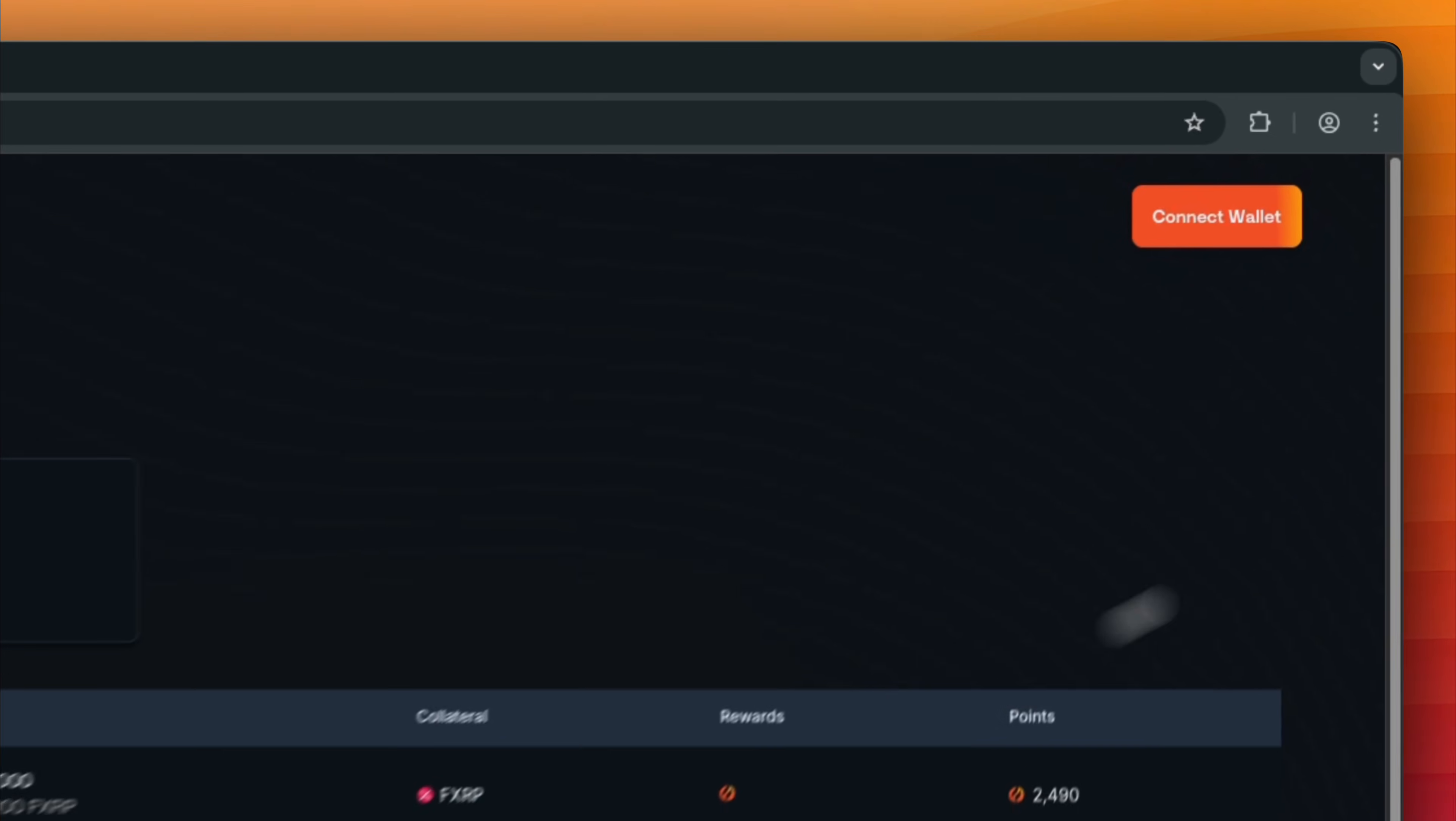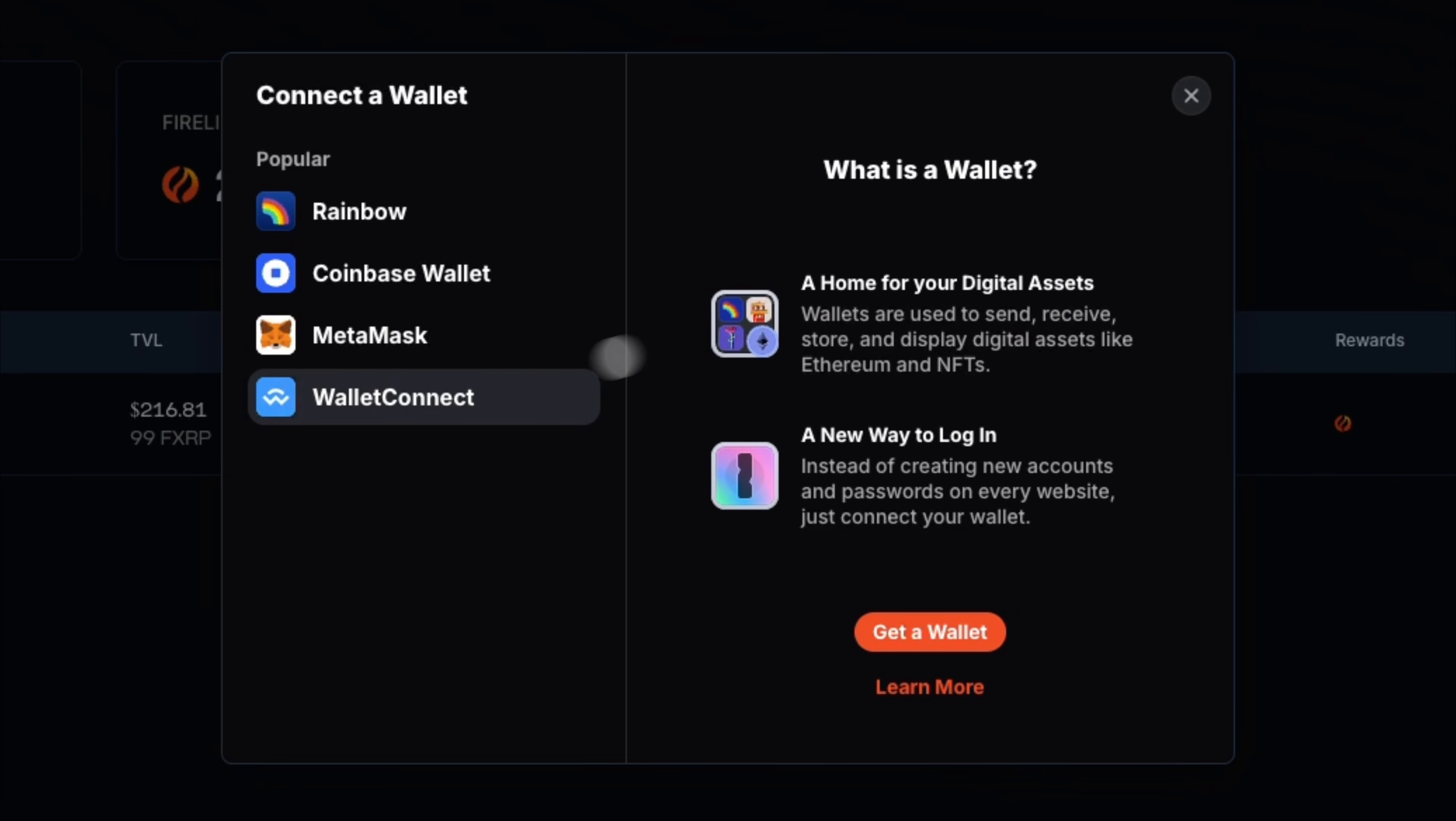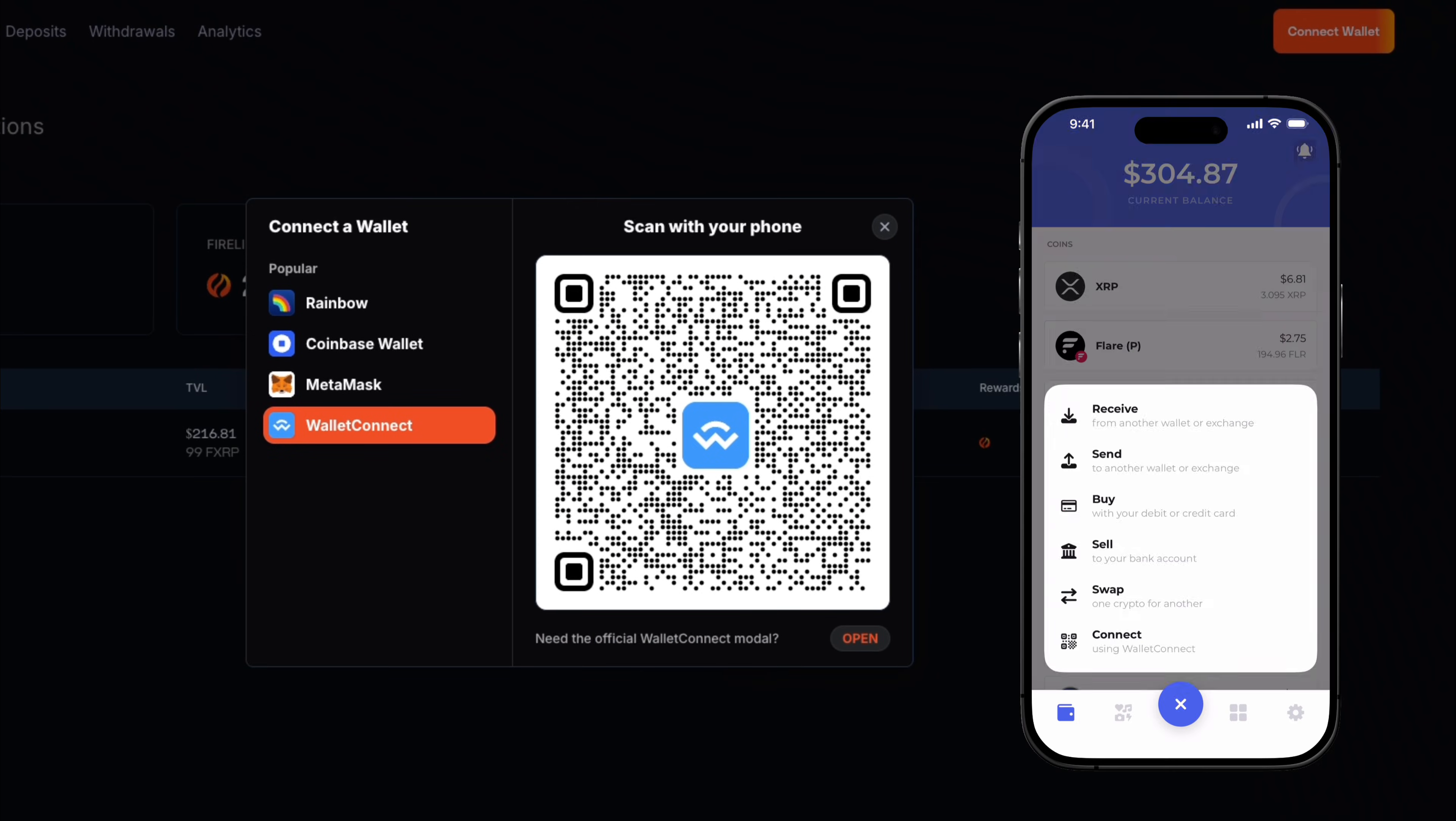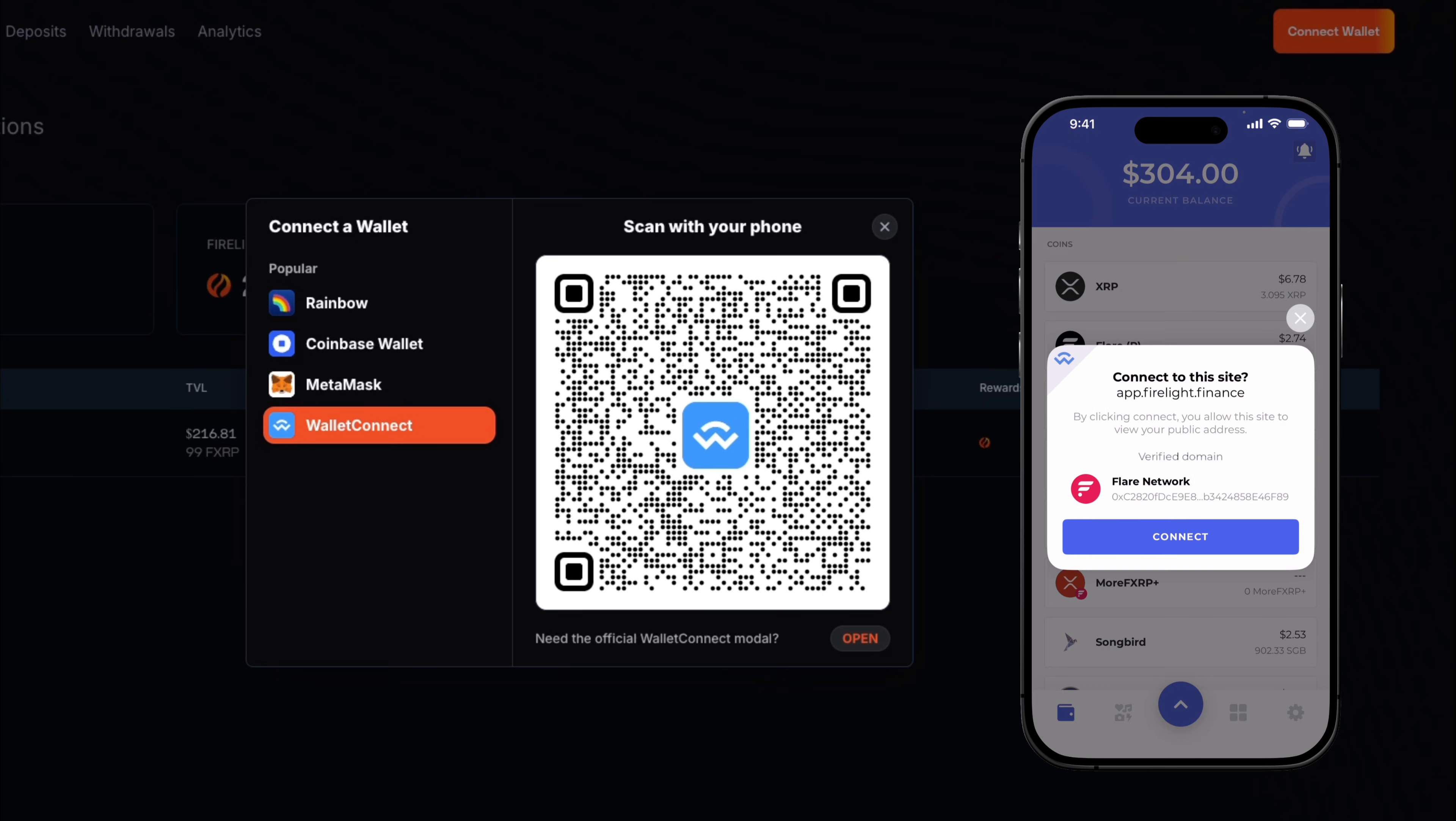Click Connect Wallet at the top right corner. Select Wallet Connect. Open your Bifrost Wallet to scan the QR code. Tap the blue menu icon on the bottom center. Select Connect, scan the QR code, and tap Connect.